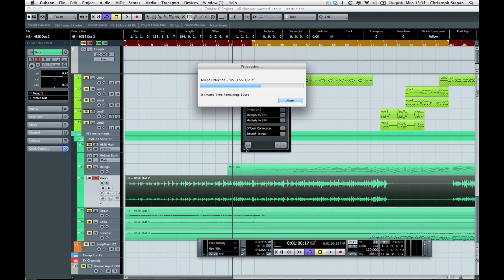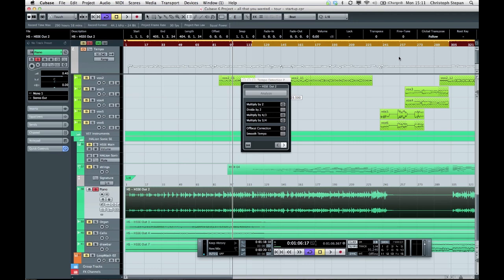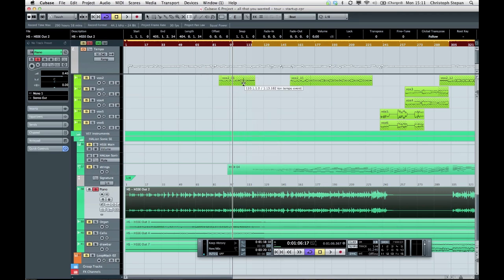As soon as Cubase is finished calculating, you will see a lot of new little tempo events showing up in our tempo lane. So now you can see all these little tempo events in our tempo track, and if I hit play you can hear that our tempo detection actually worked.